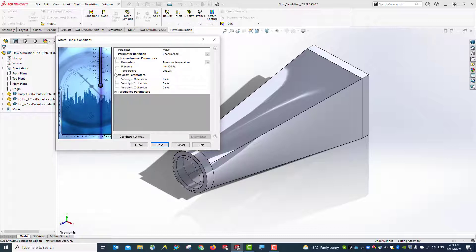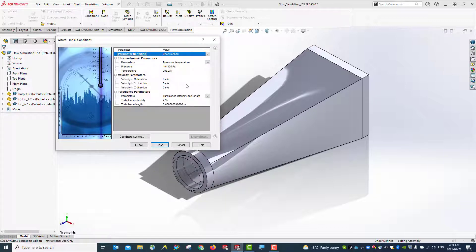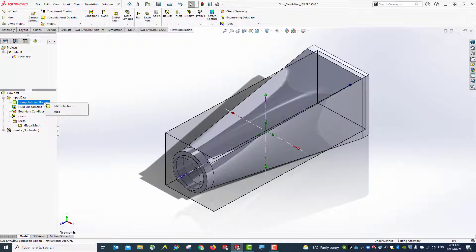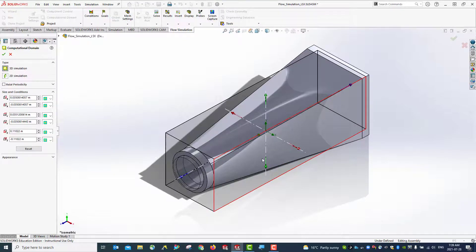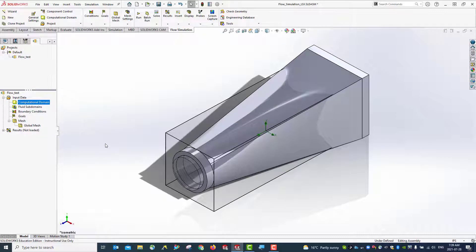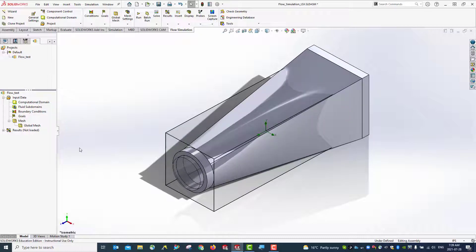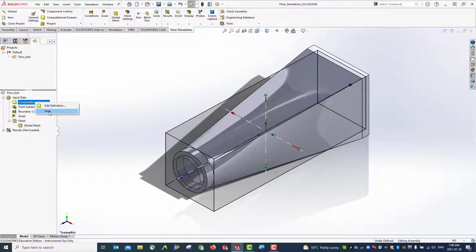Hit next. You can see the settings have been set up and you can review them. Once done, hit finish. You can see the computation domain is being defined here. You can make adjustments if necessary — for example, extend it — but we're not going to make changes here. We can also hide or show this domain. Now the initial setup is done, so we can save this file. Let's hide the domain first.